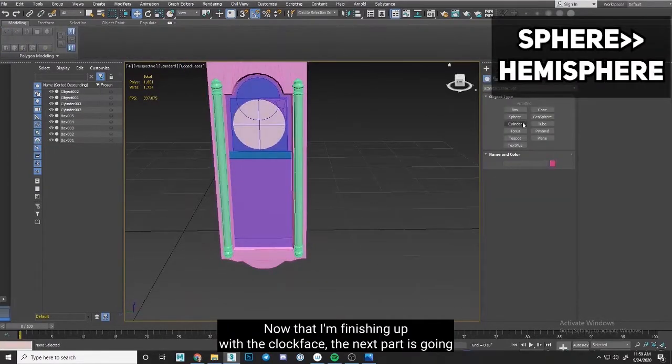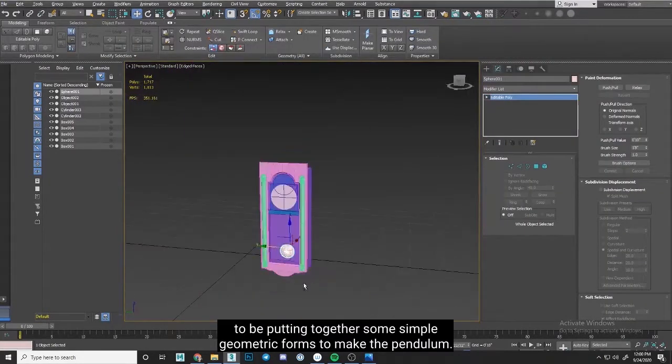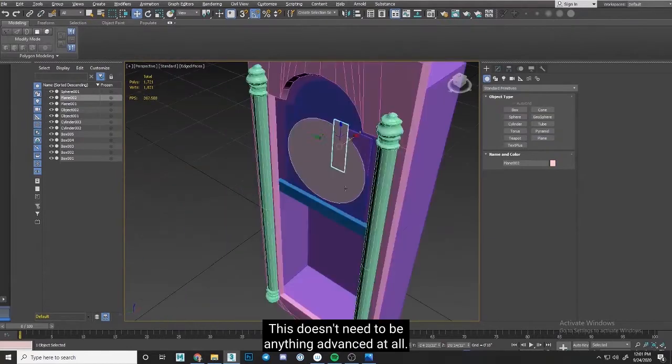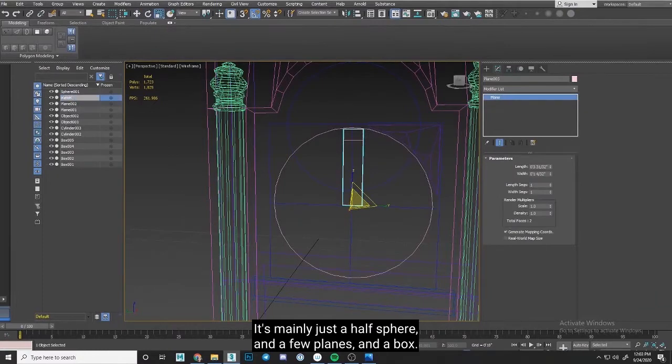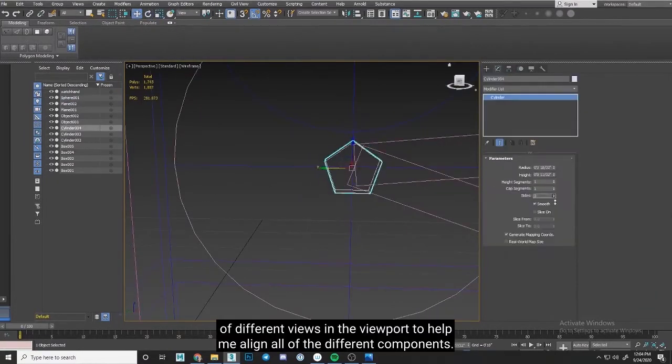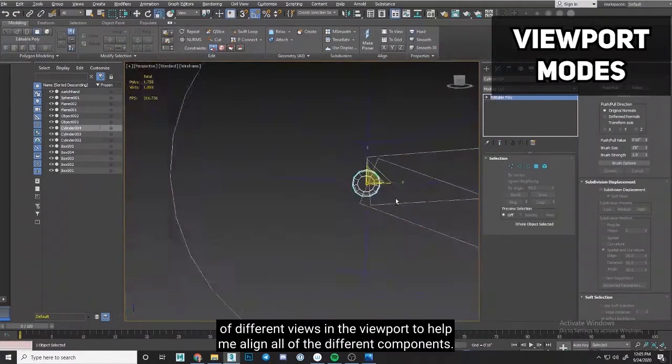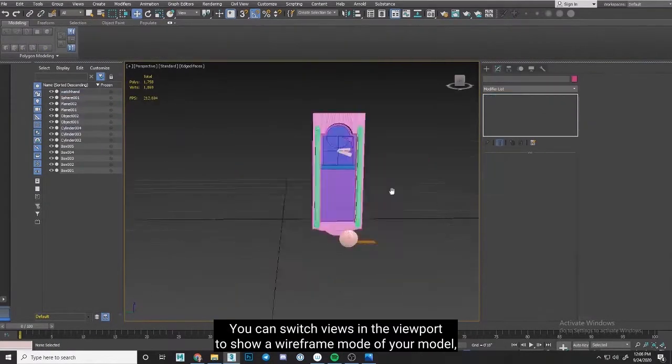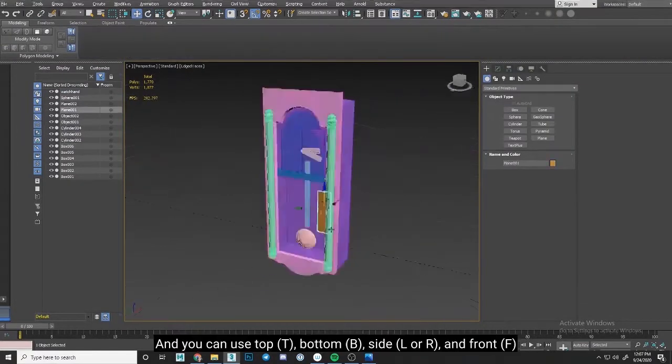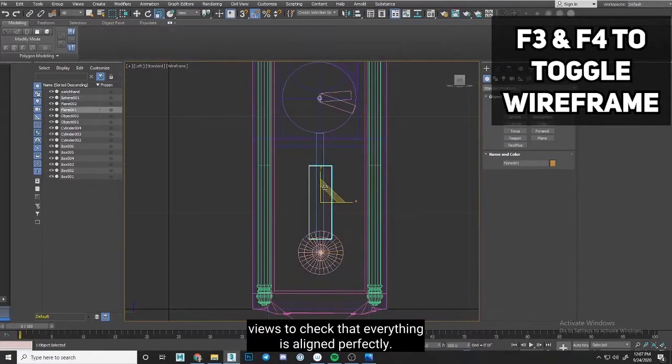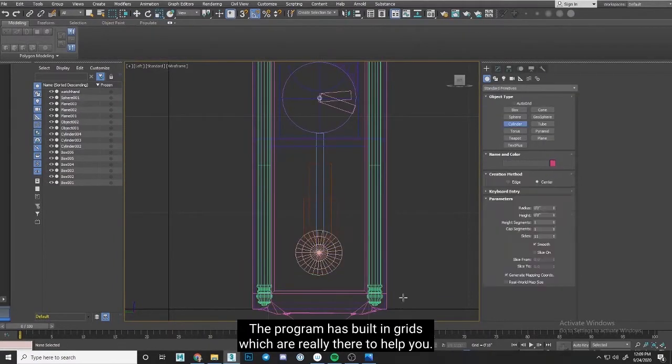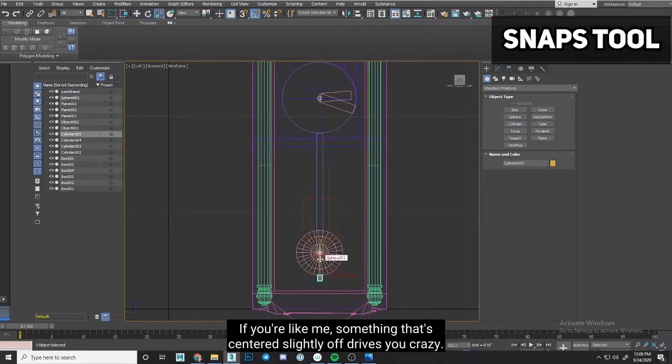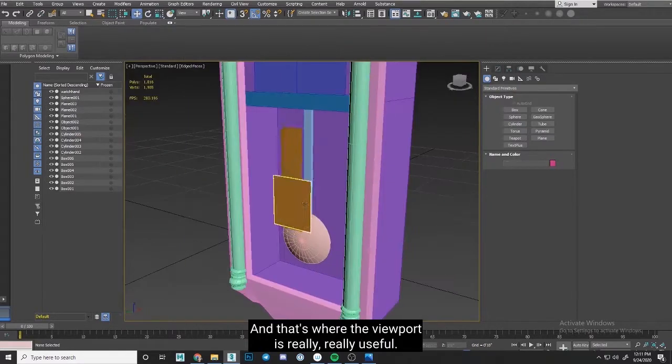Now that I'm finishing up with the clock face, the next part is going to be putting together some simple geometric forms to make the pendulum. This doesn't need to be anything advanced at all, it's mainly just a half sphere and a few planes and a box, but I am going to use a couple different views in the viewport to help me align all of the different components. You can switch views in the viewport to show a wireframe mode of your model, which allows you to see any internal pieces, and you can use top, bottom, side, and front views to check that everything is aligned perfectly. The program has built-in grids, which are really there to help you. If you're like me, something that's centered slightly off drives you crazy, and that's where the viewport is really, really useful.